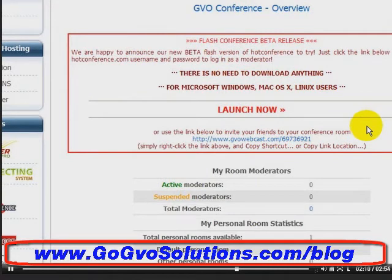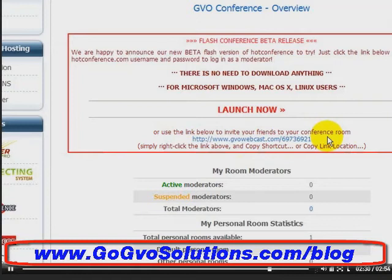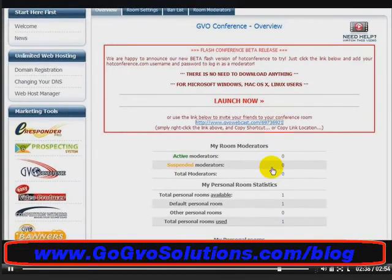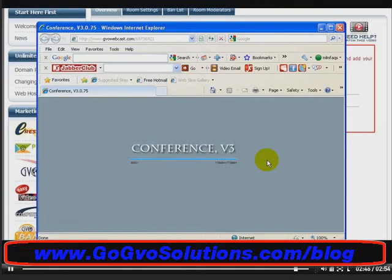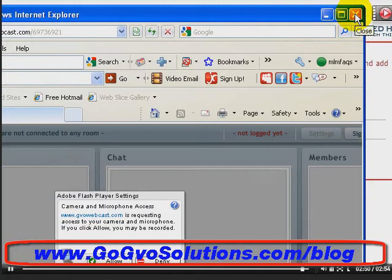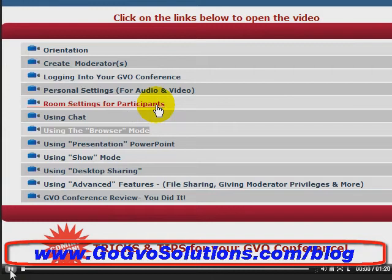Now you're all set inside GVO to set up your moderator — you need to set up a moderator before you do anything, which is covered in the next video. This is always your room location; if you click on that link you can always access your room. You can also do URL redirecting to your room, as shown in the tips and tricks section. To get to your room, just log into GVO, click on GVO Conference, then click on your room and it will open in a new window. You can set up multiple room moderators.